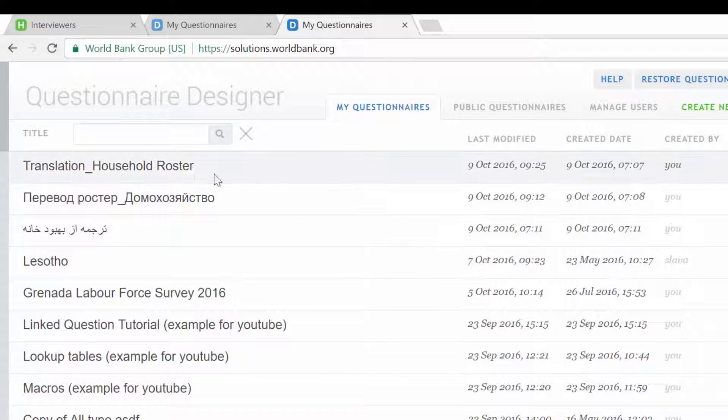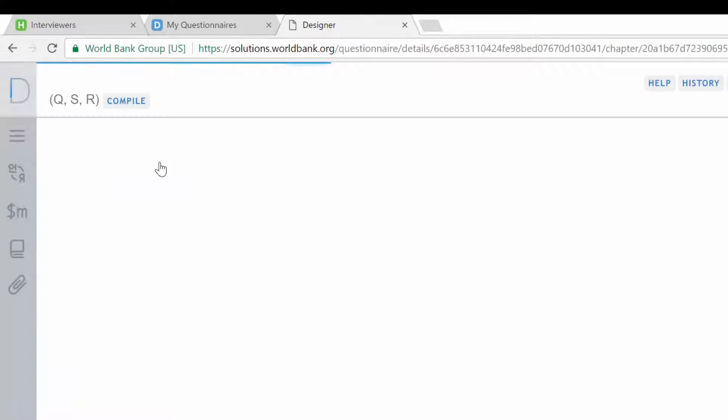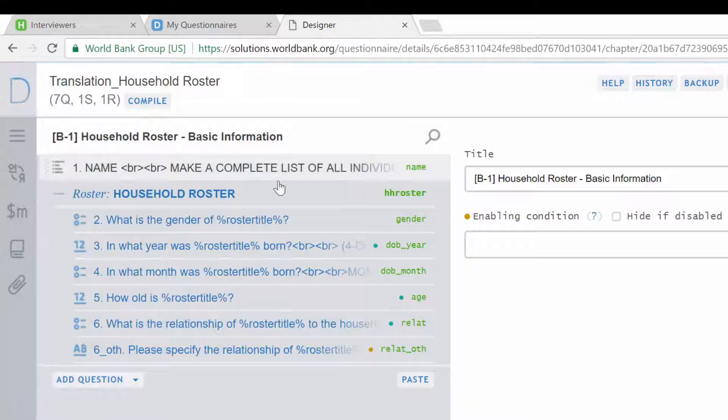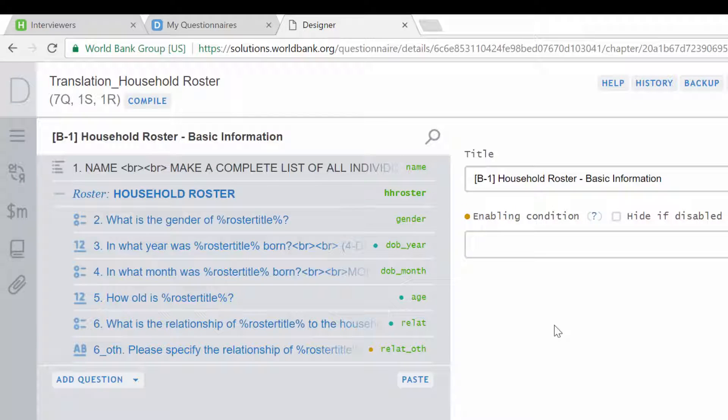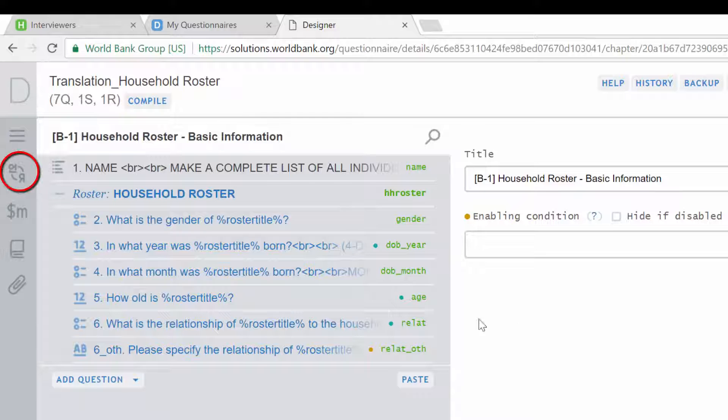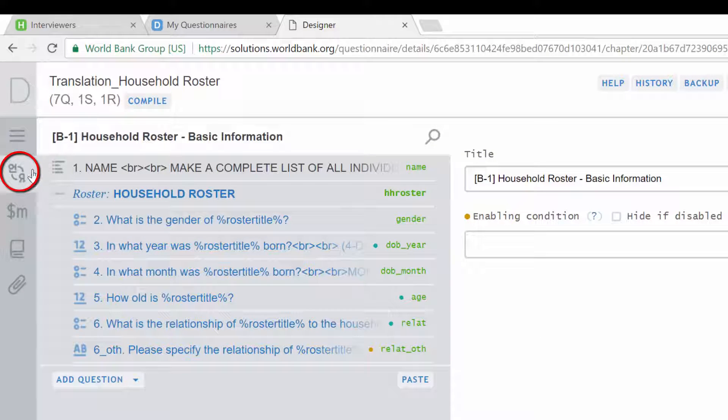We will now demonstrate how questionnaire designers can set up this feature when designing the questionnaire. After you are satisfied with the design of the questionnaire in the language of origin, click on the Translation button in the Advanced Instrument panel on the left.